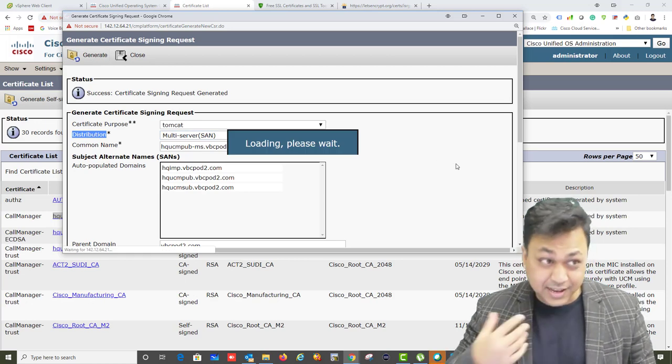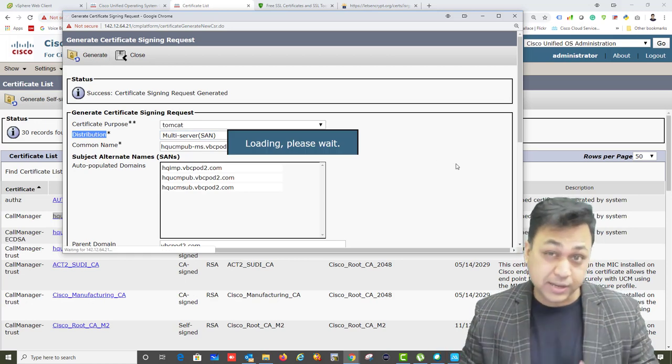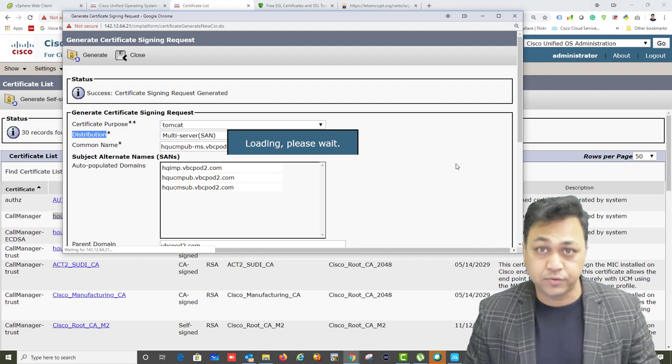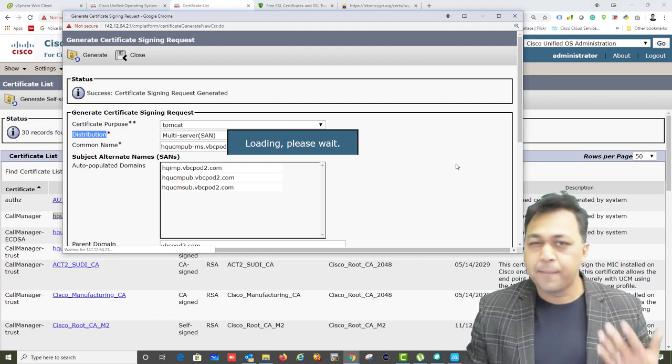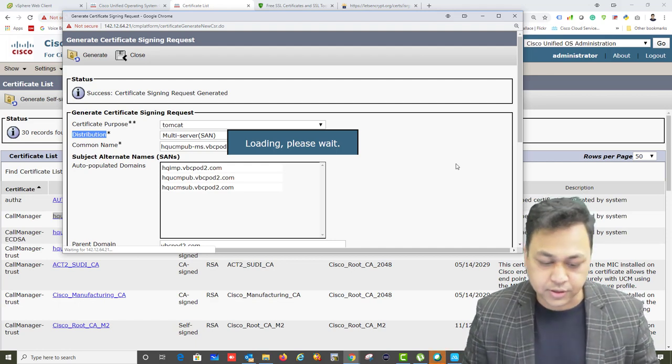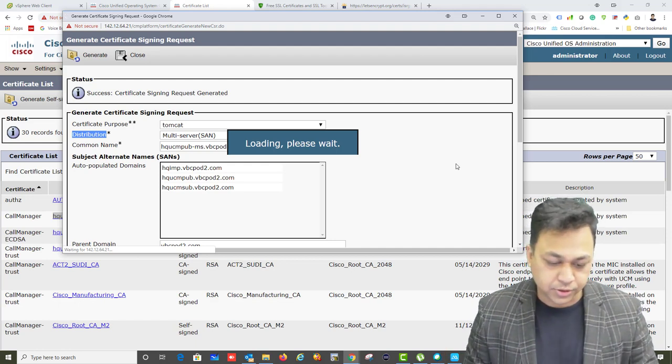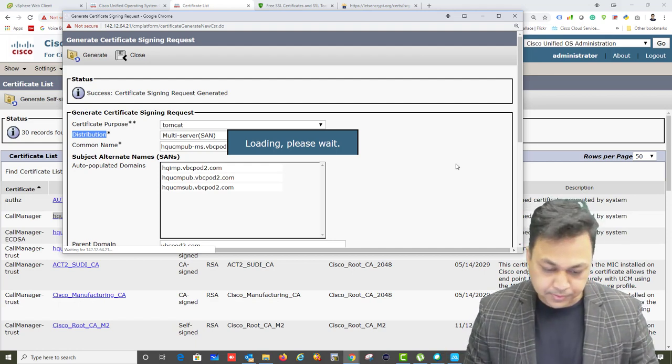Let's regenerate the Tomcat certificate with multi-SAN so that I can use the same certificate across all servers instead of managing hundreds of different certificate files.